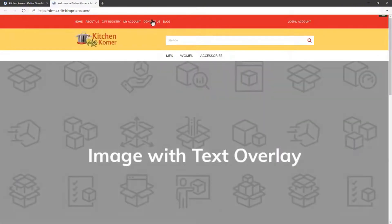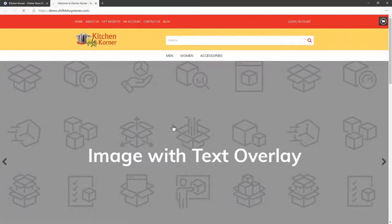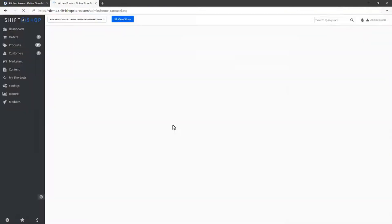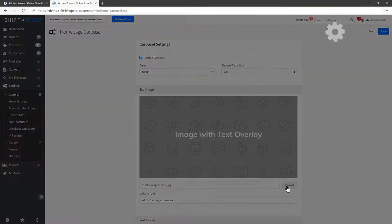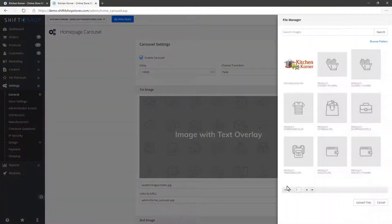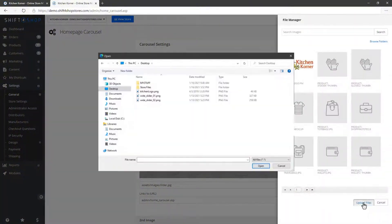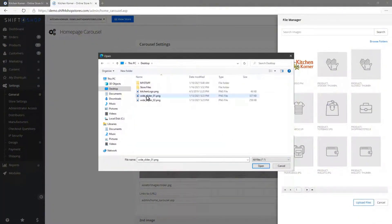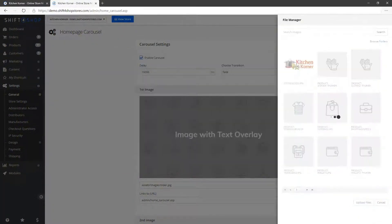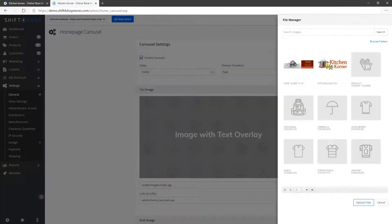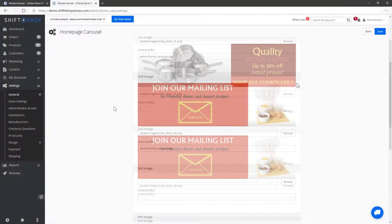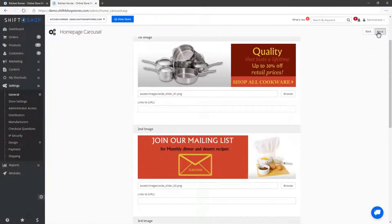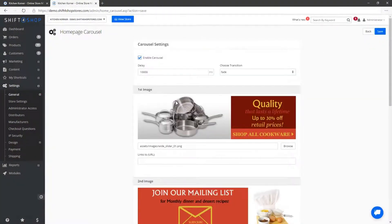While we're on the store's front page, let's go ahead and replace the carousel images with our own. Click on one of the carousel images and you'll be directed to the carousel settings page in the admin panel. To add your own images, click on Browse, then Upload Files and select your images. You can also remove any default links associated with these images if you don't have pages to link to yet. Click Save to update the carousel and let's go back to view our store.